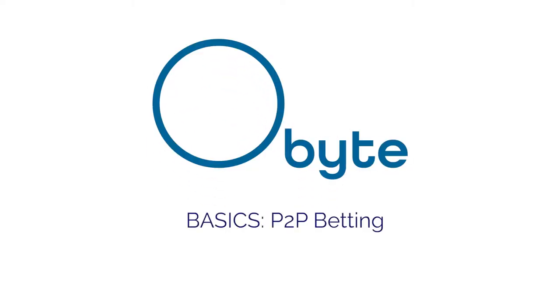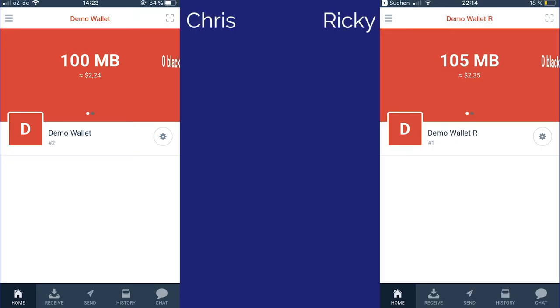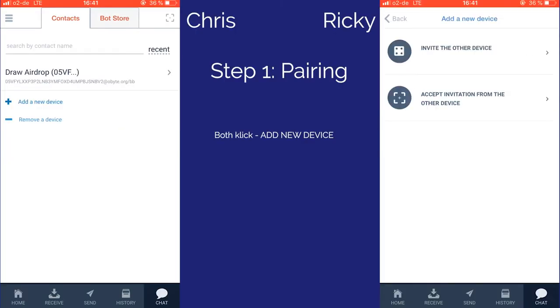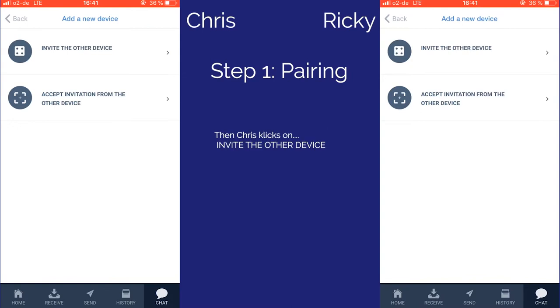This is an example of how peer-to-peer betting works on Obyte. The first step is device pairing, which both Chris and Ricky do by clicking Add New Device.